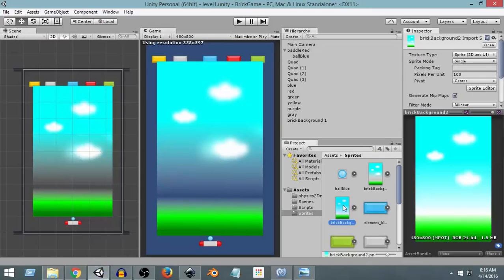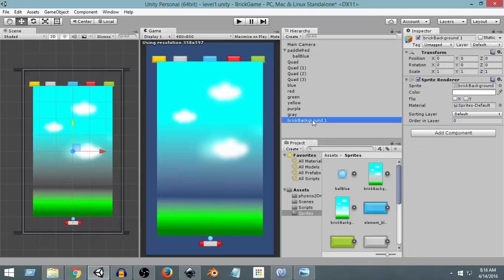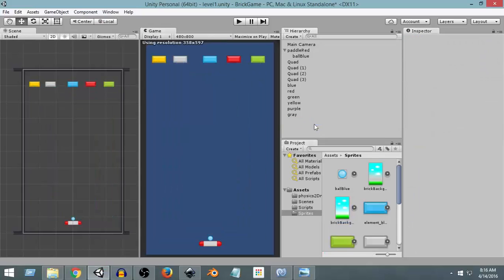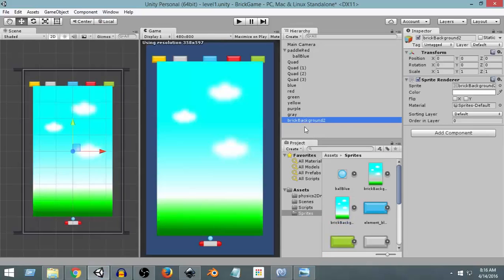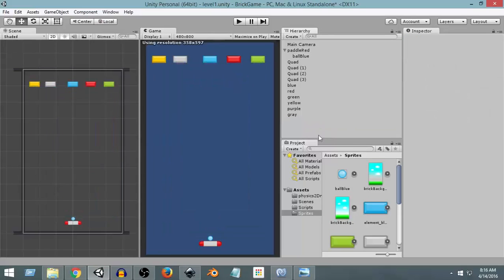Now I can get background2 and drag and drop it into Unity. Now you can see there is no problem with transparency. But we are not going to do it this way — we are going to use a canvas image, or a UI image, to do this.